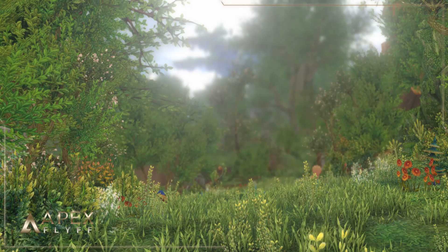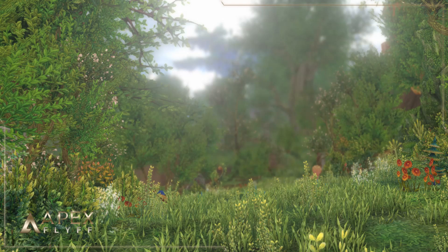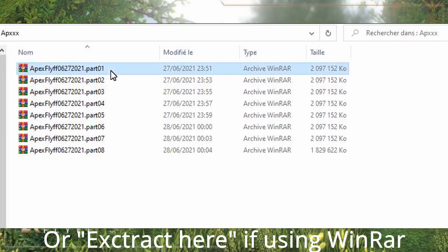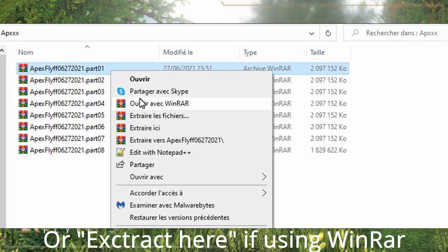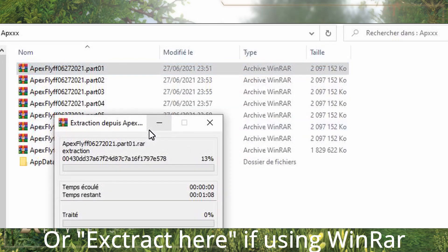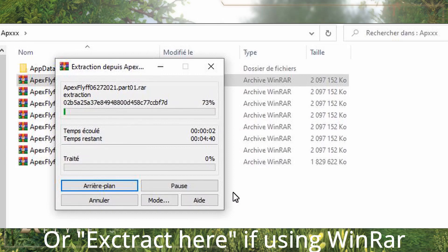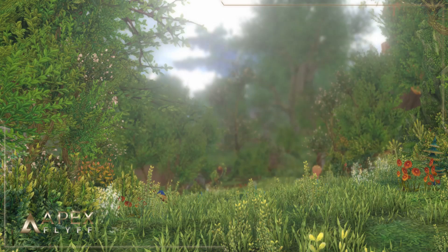As a second option, you can choose to download the full client. Use one of the mirror links below to download the 7-zip file. After downloading it to your desired folder, right click the 7-zip file and choose Extract with 7-zip. Go through the extracting process and you should be all set up to run the patcher.